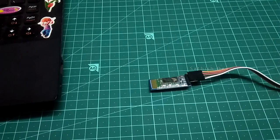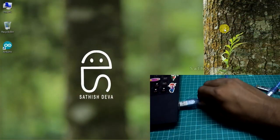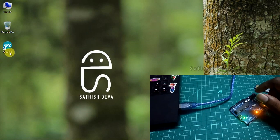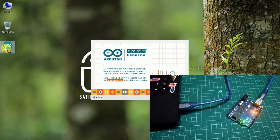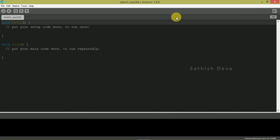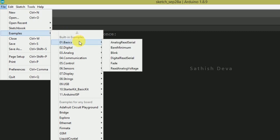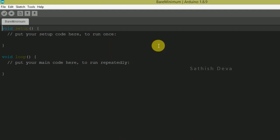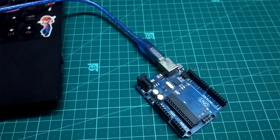We set the name and password using AT commands. We will upload the bare minimum sketch — go to File, Examples, Basics, Bare Minimum — and upload the code to the Arduino. The code is uploaded.